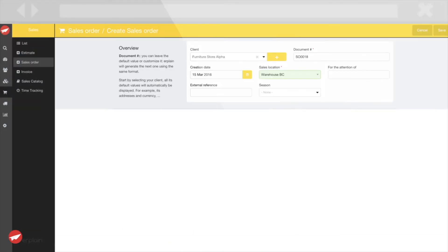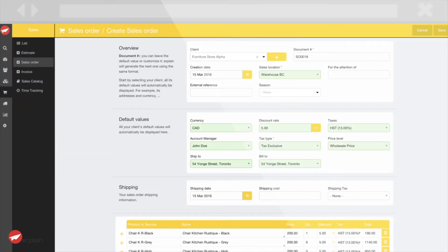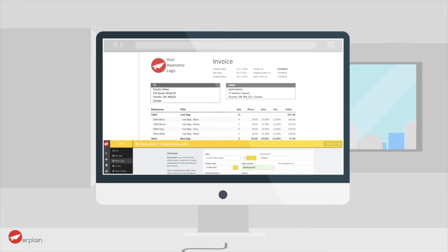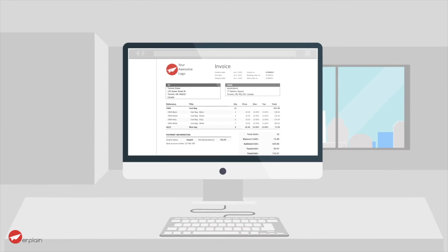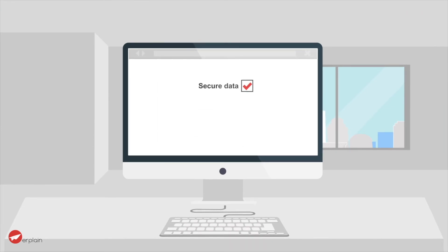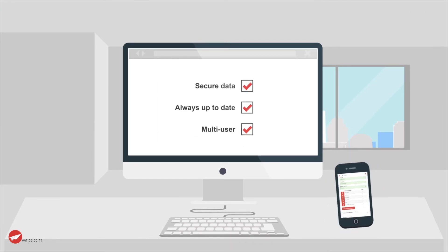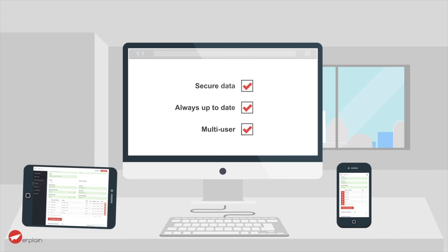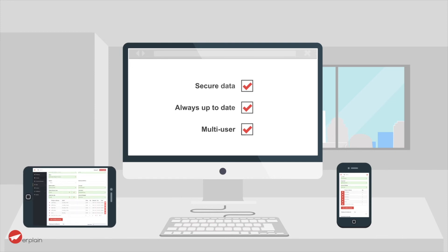With Airplane, Ben creates his estimates, sales orders, and invoices in seconds. Inventory levels are automatically updated, and he can access Airplane from any device. No need to install or backup anything.